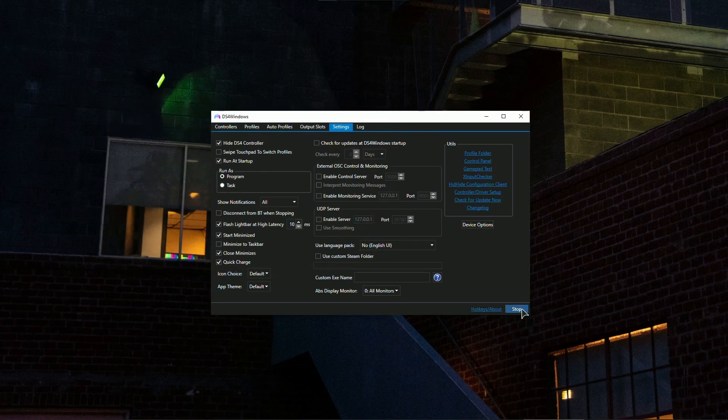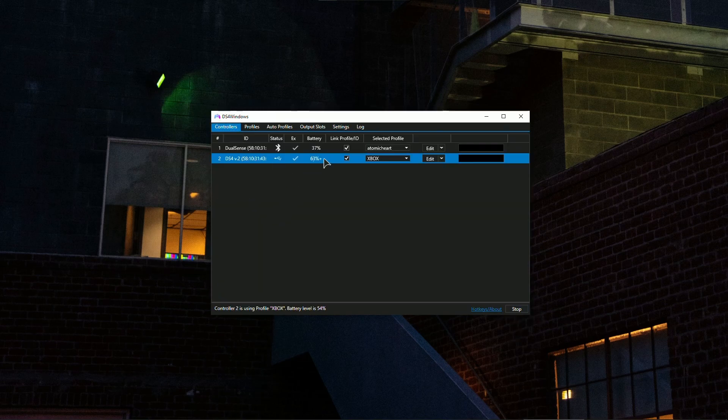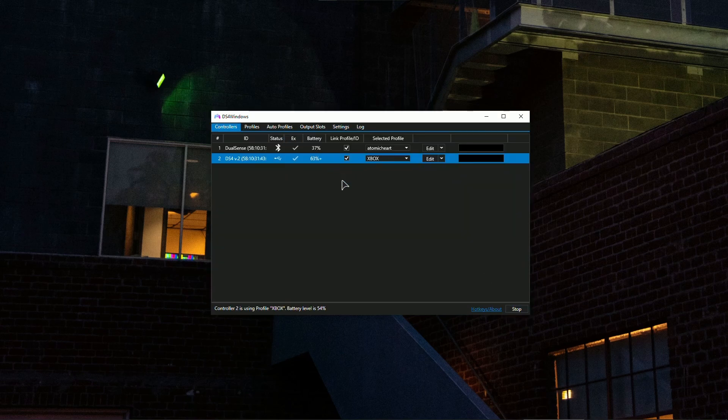Also do not forget to press the start button in here. As you can see mine is stop because my controllers are already running and connected. In your case press start and then your controller should be connected.